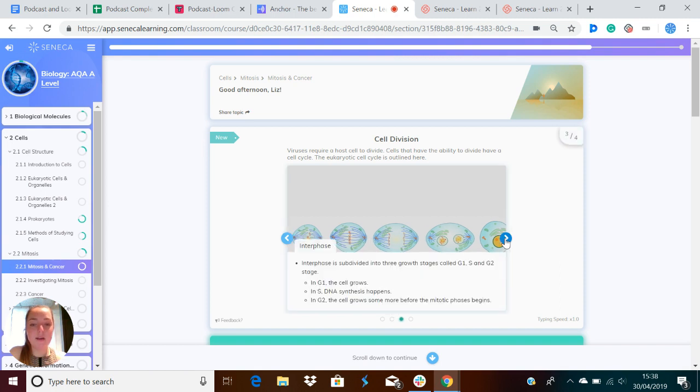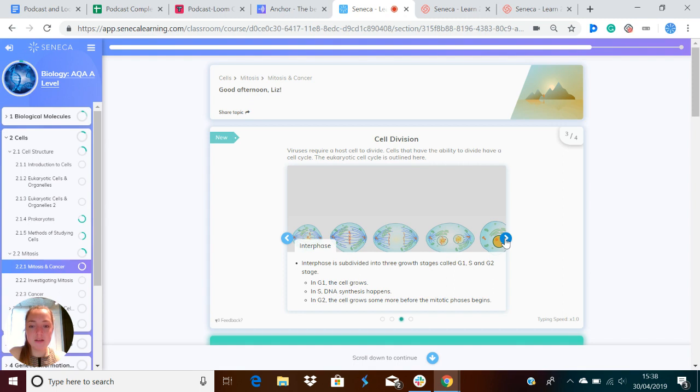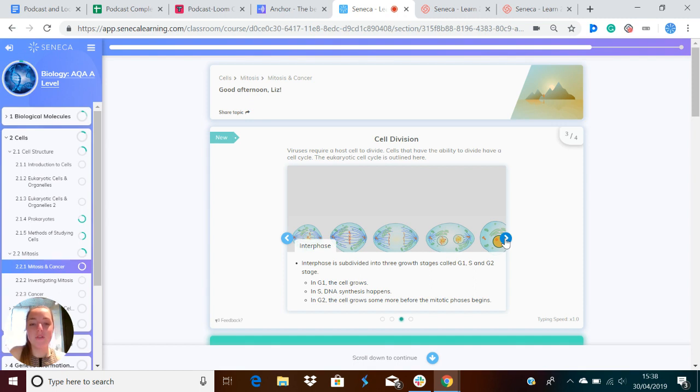Interphase is subdivided into three growth stages called G1, S and G2. In G1, the cell grows. In S, DNA synthesis happens. And in G2, the cell grows some more before the mitotic phase begins.